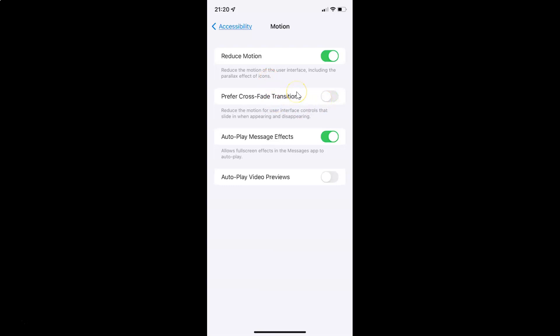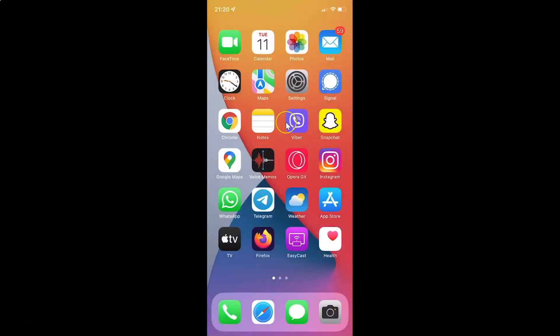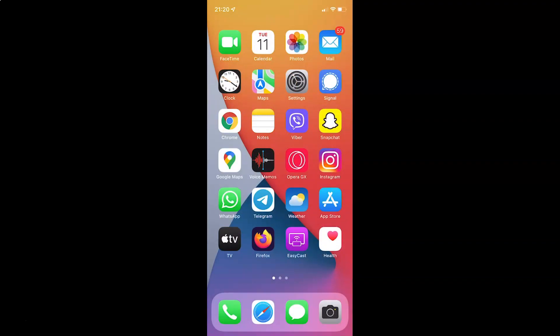So just select the option that you want. I want to enable Prefer Crossfade Transitions, so let me enable this toggle button. You can see it's now enabled. After you're done you can go back and close your settings app. In this way you can easily enable or disable Prefer Crossfade Transitions on your iPhone running iOS version 15.2. If you like my videos please support this channel by subscribing to it. Thanks, bye bye.